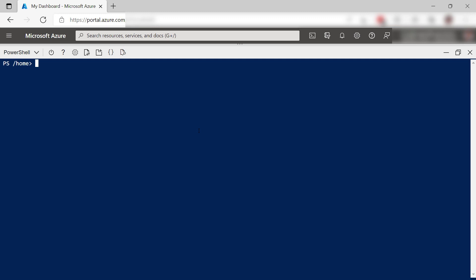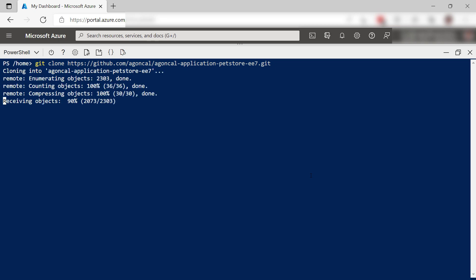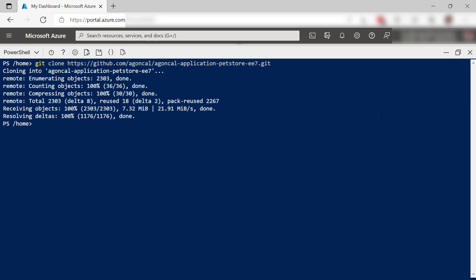All right. I'm still in the Azure portal. This is the Azure Cloud Shell. I'm going to use it to get a sample Java EE application from this GitHub repo. You can find a link to this repo in the video description. That's it. Now let's navigate to the application folder.